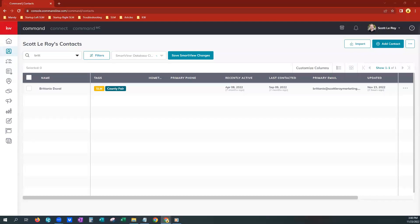Hi, this is Mandi with Scott LaRoy Marketing. Today we are going to show you how to archive and then delete contacts from your command.